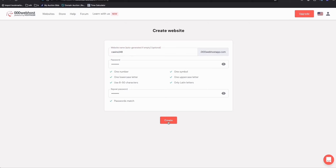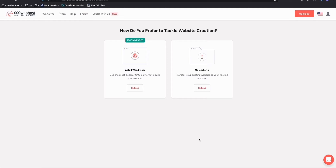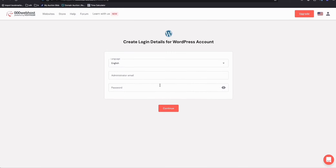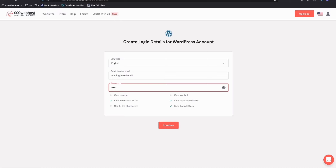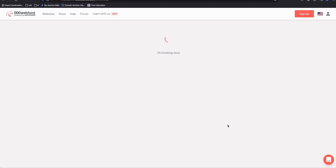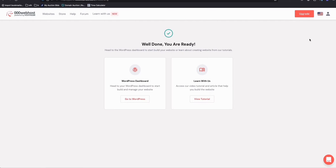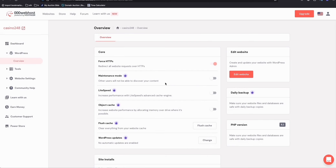Once the account is created, you'll see an option to install WordPress right away. Select 'Install WordPress', enter your admin email where you want your credentials sent, set your WordPress admin password, and hit Continue. Remember those credentials as they'll be used to set up your WordPress. Just wait a moment — WordPress has now been successfully installed.